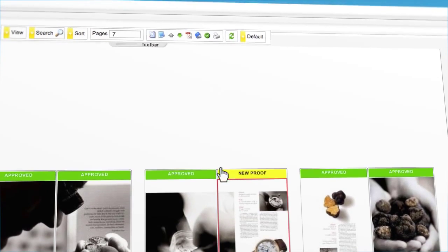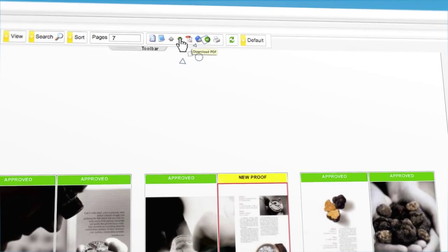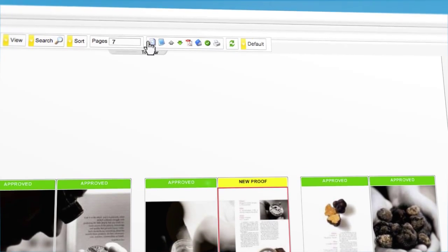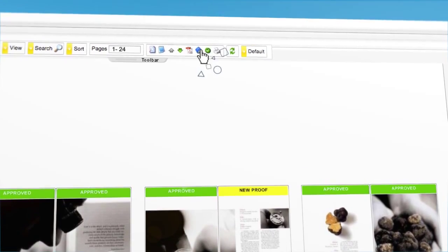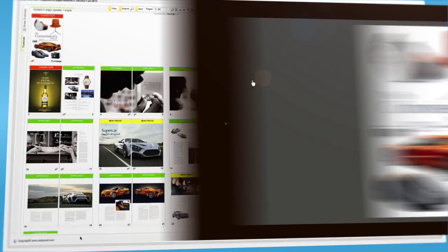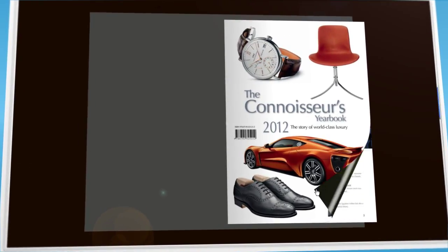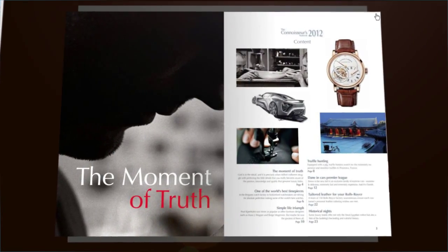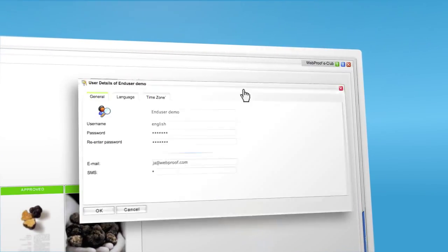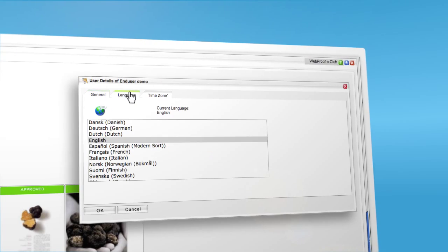Here you can download the PDF. If you write all the pages here, you can see the project as a page flip. Remember that you can also get a real page flip for your website.